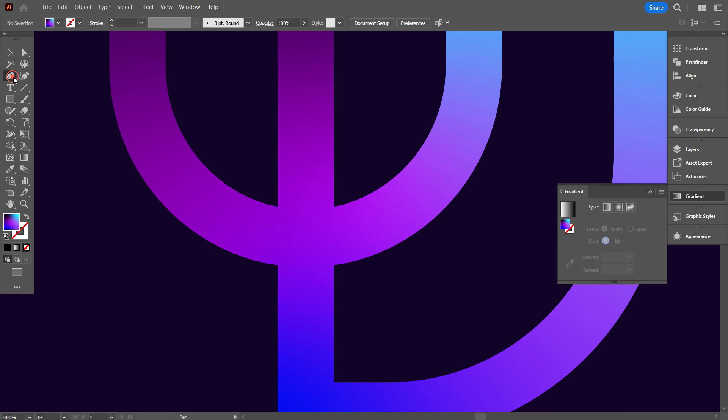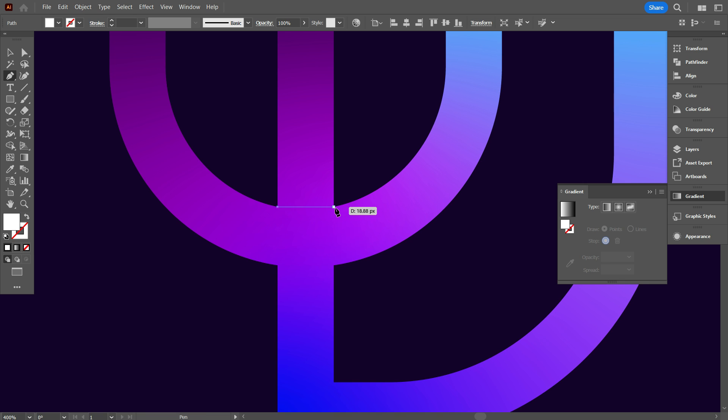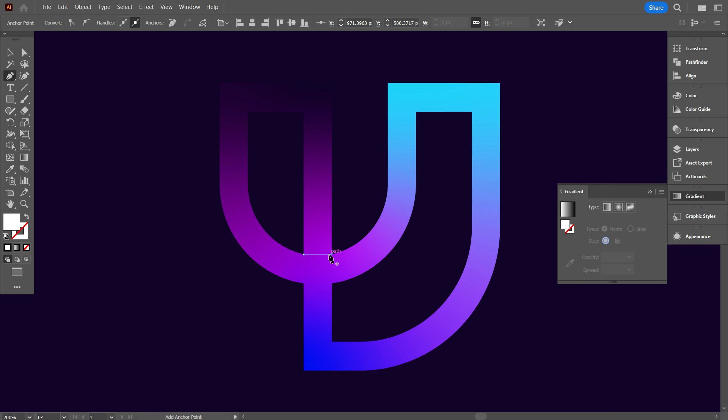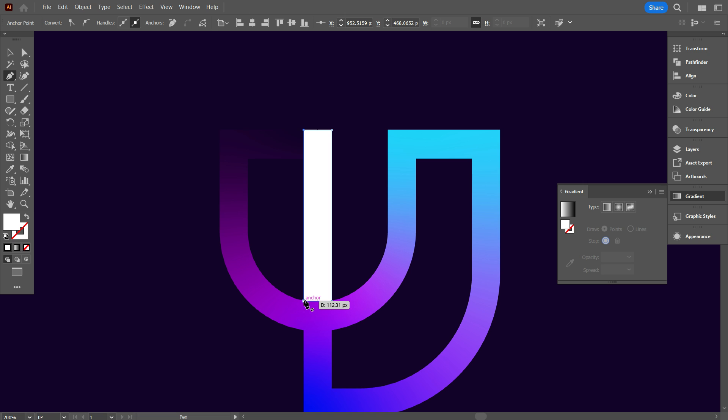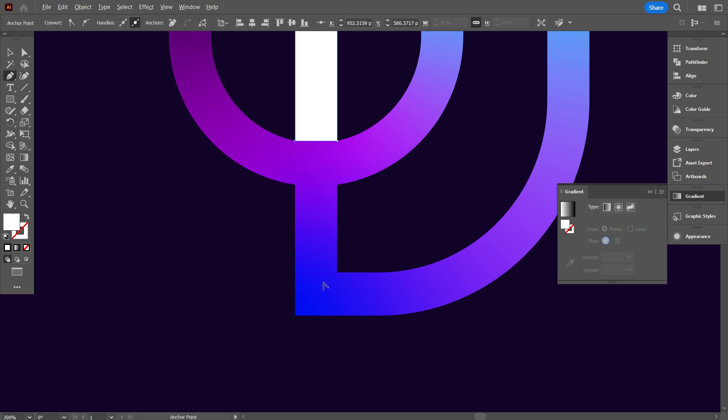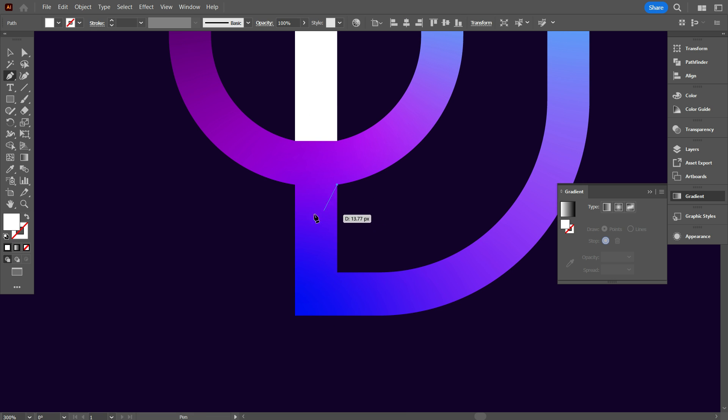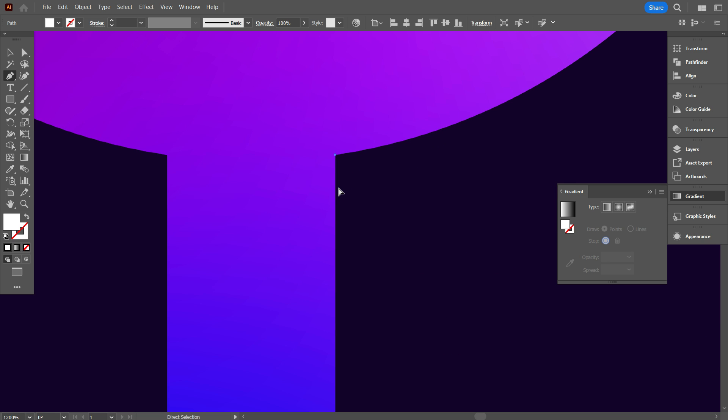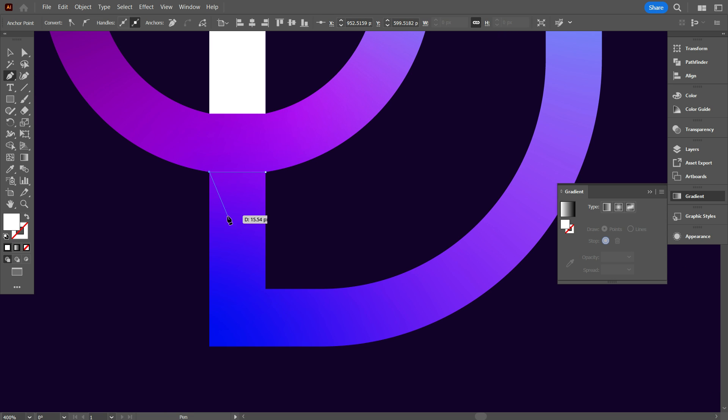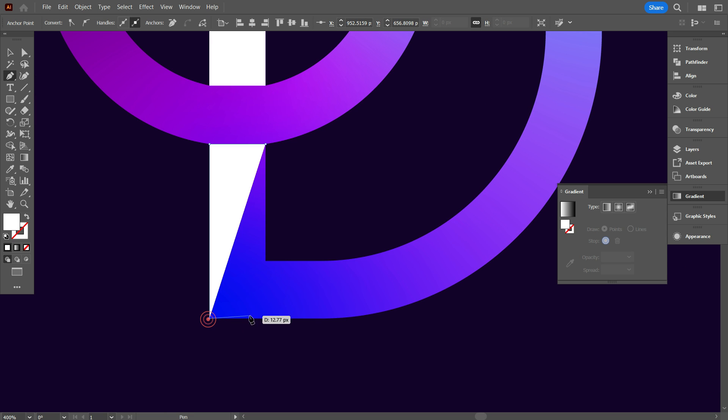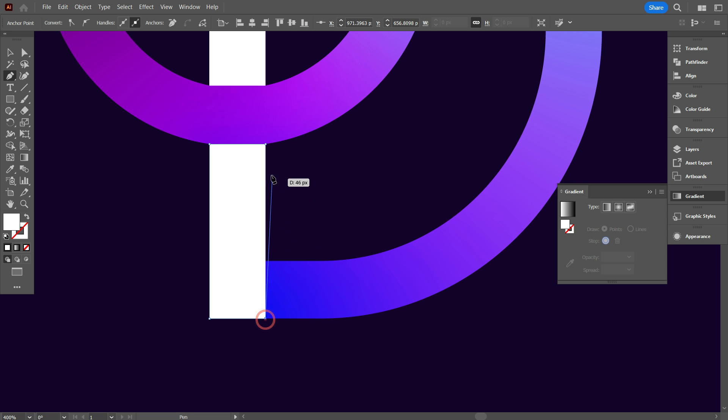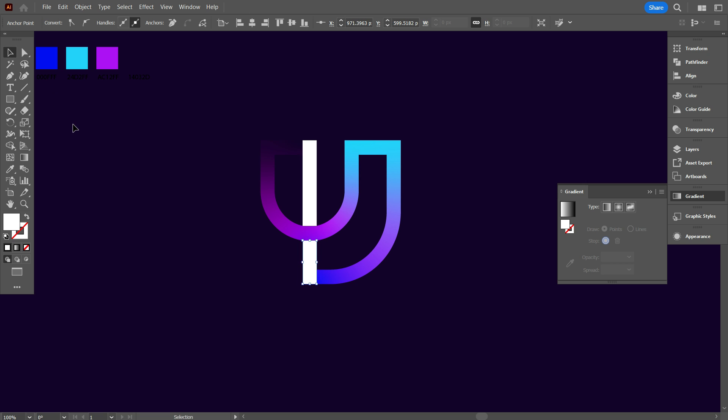Select pen tool and select this area like that. Also do it for bottom part. Start. OK, that's good.